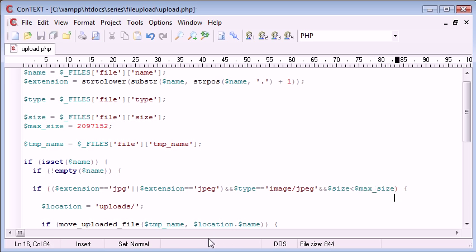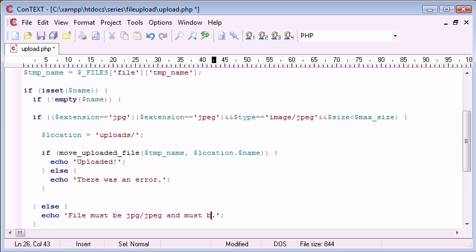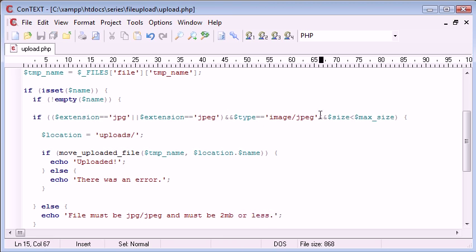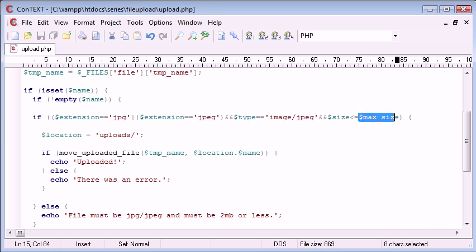So now we need to modify our error message accordingly, and must be 2 megabytes or less. So now what we're doing, as well as checking for the file extension, we're also checking that the size is less than, oh I forgot the equals to, so less than or equals to max size.